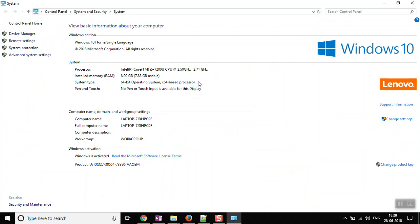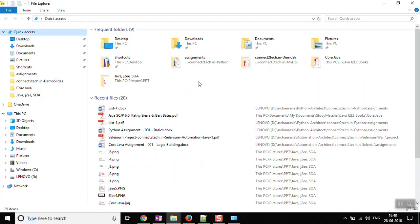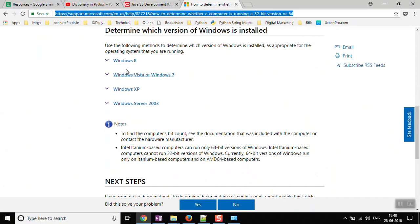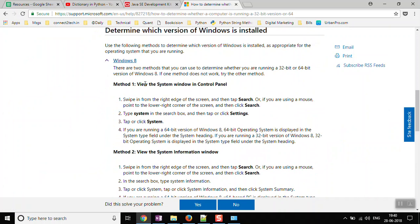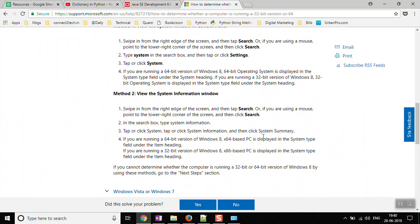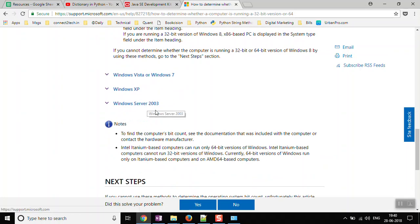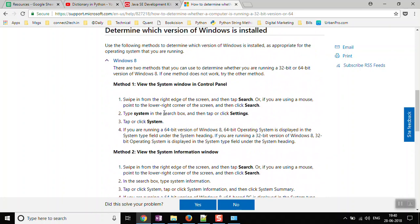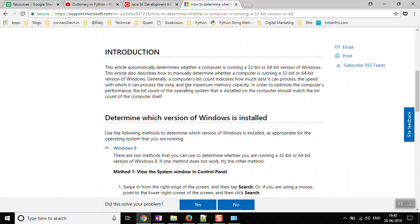If you are using an earlier version of Windows, such as Windows 7 or Windows 8, you might see an icon called 'My Computer'. For Windows 8, there are different steps outlined in the link - method one and method two are listed there. If you are using any other version of Windows, please follow the steps outlined in that link.